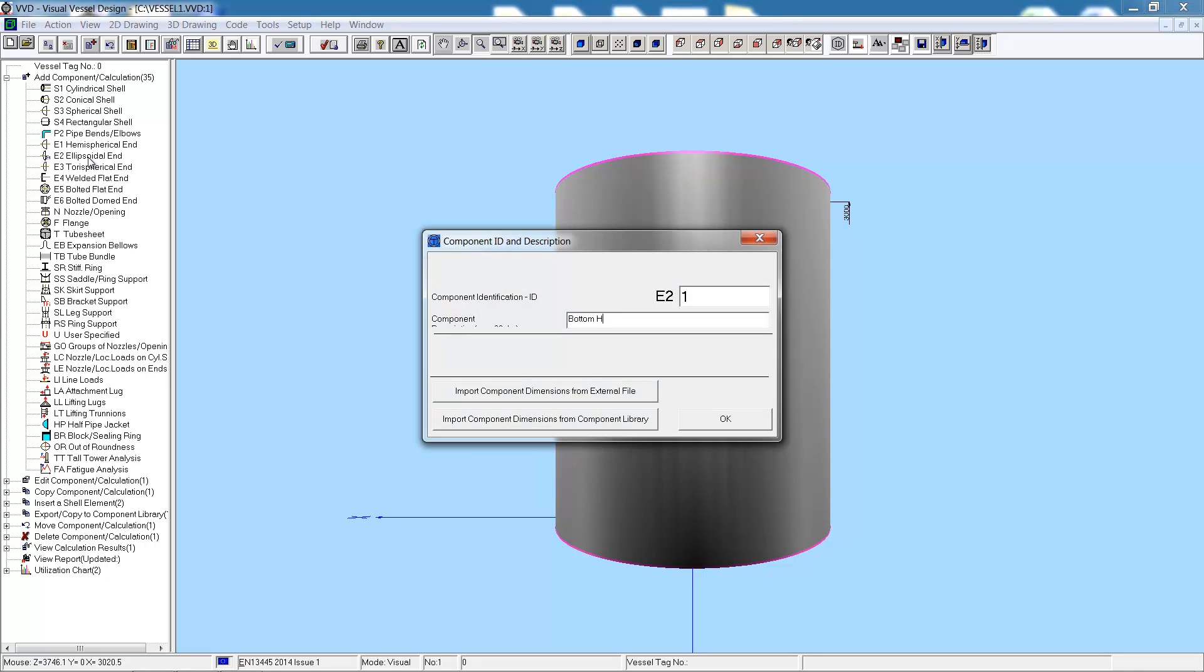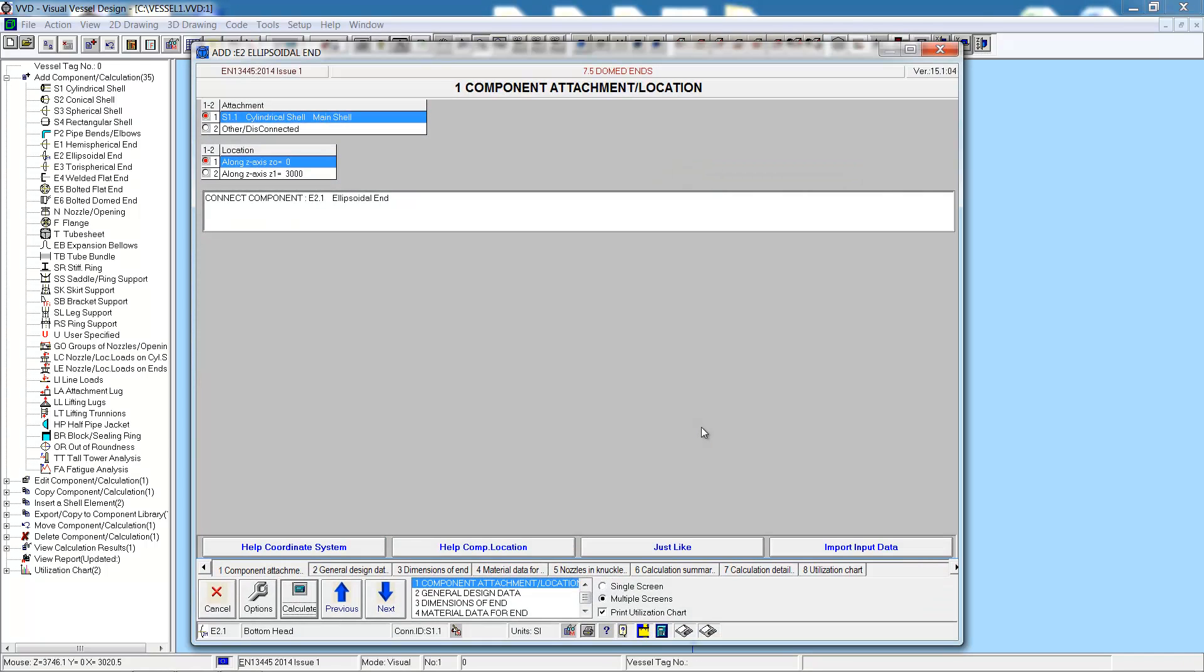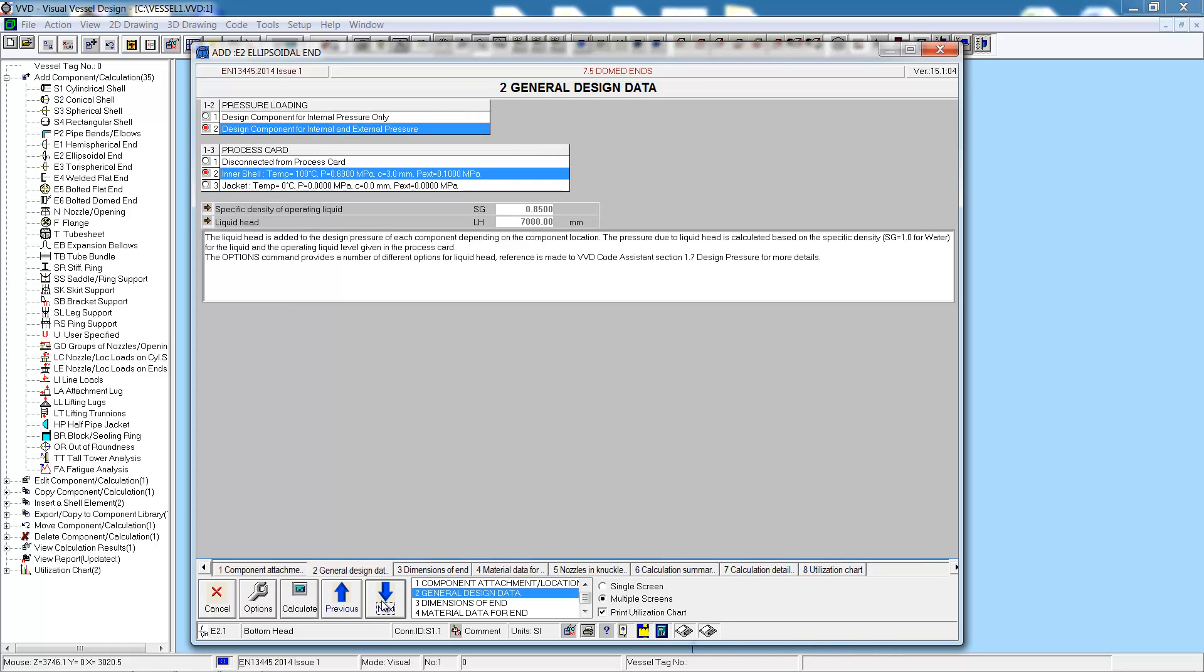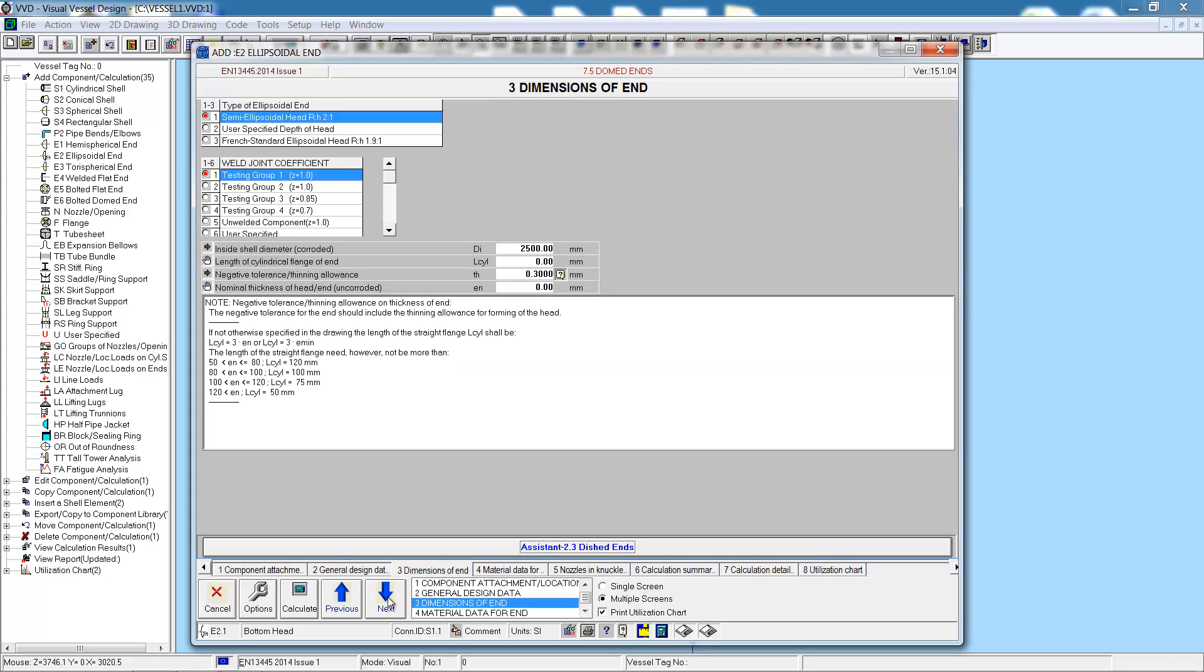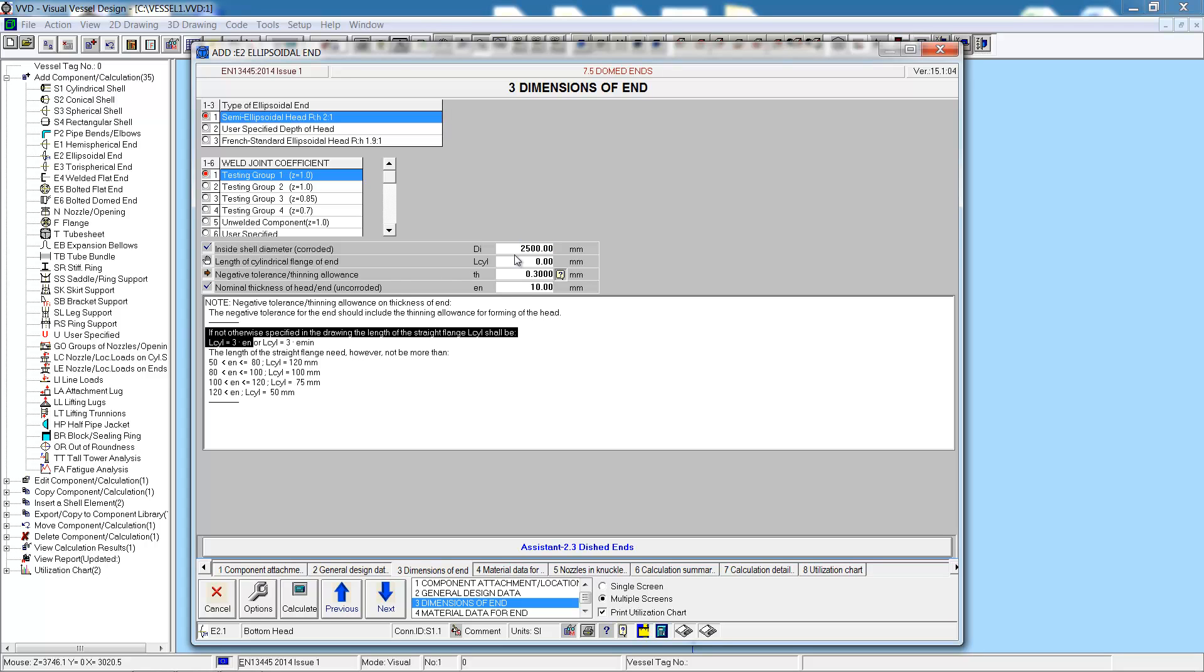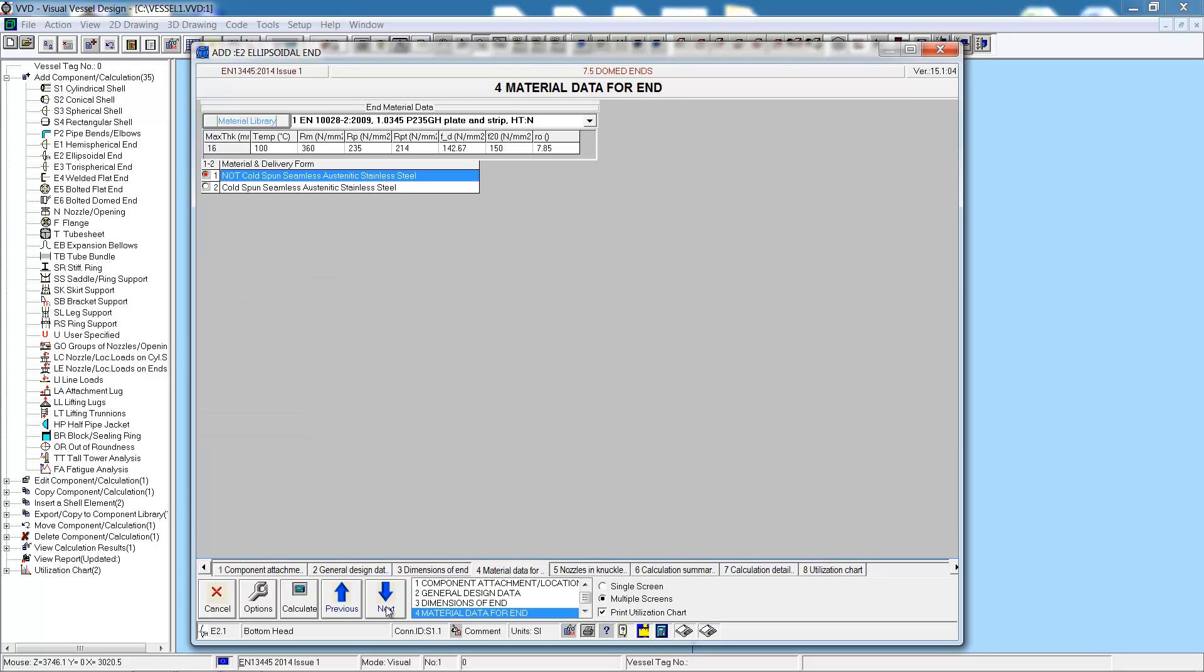Let's continue by adding the bottom head, an ellipsoidal head. We go through the steps similar to the shell, first the component location and attachment, then the general design data pulled through from the wizard. Now we can specify the dimensions of this end. The diameter and so on are pulled through from the component we're attached to. We're just entering the thickness and the length of the cylindrical flange of the end.